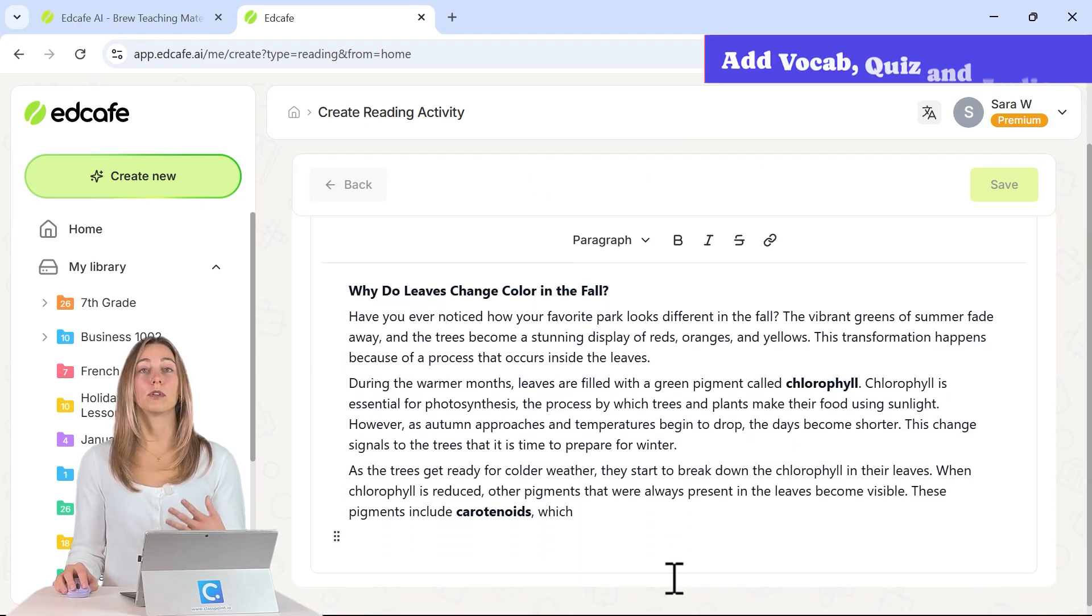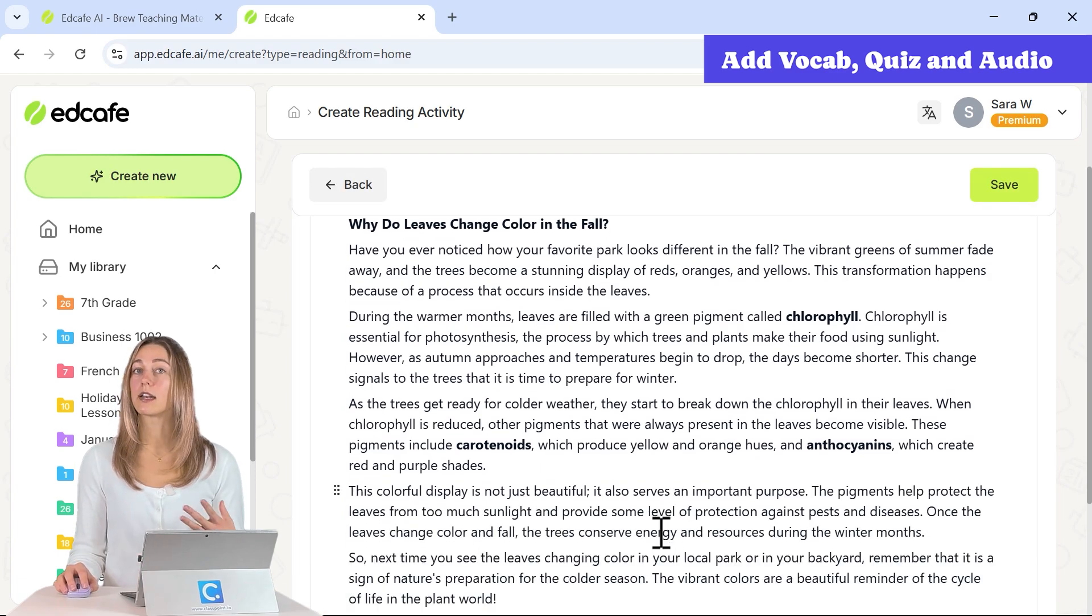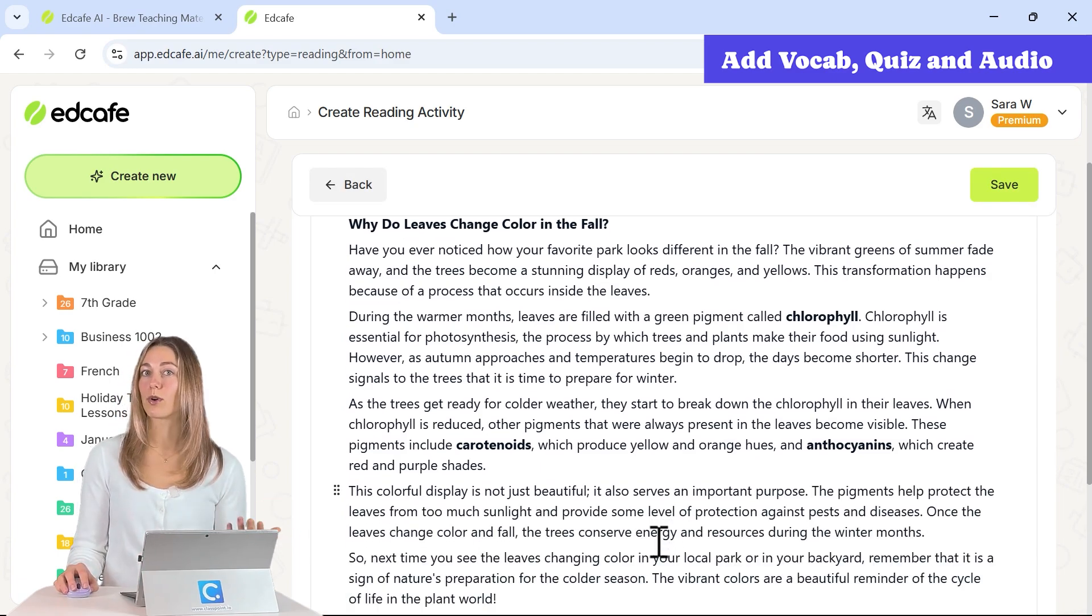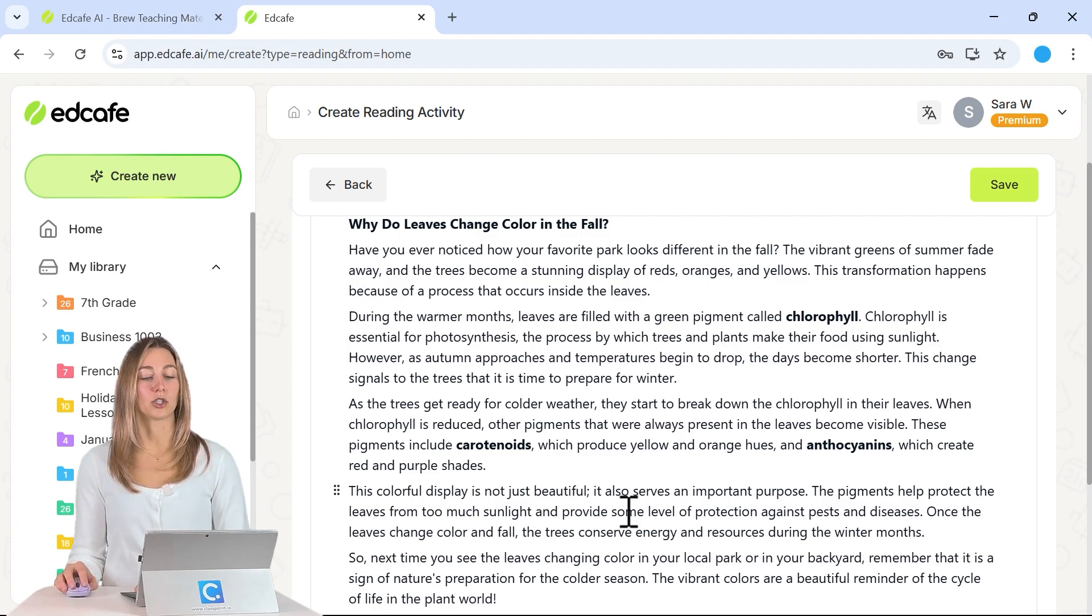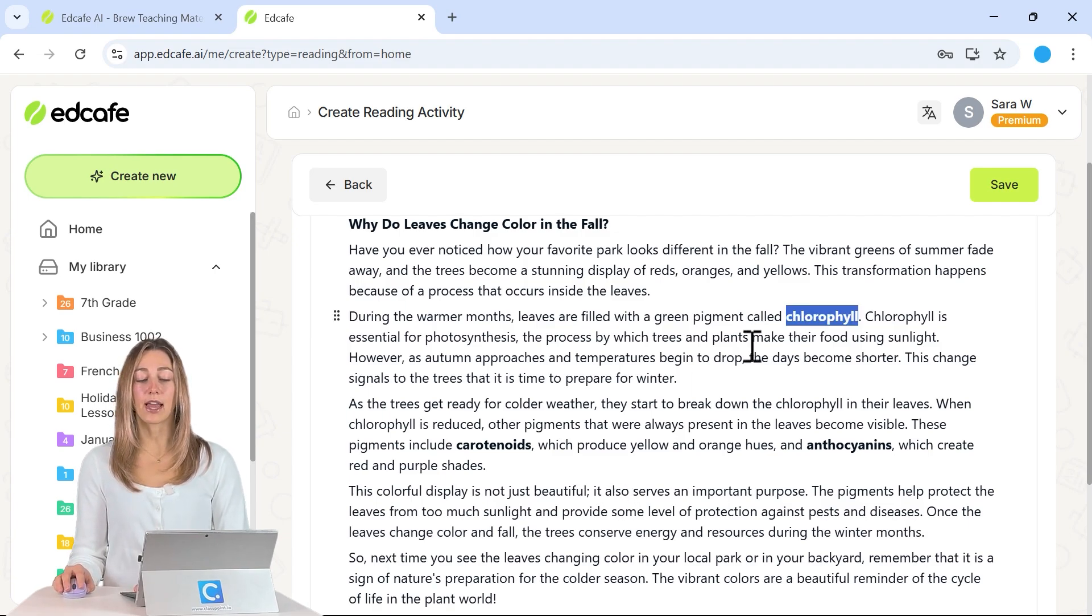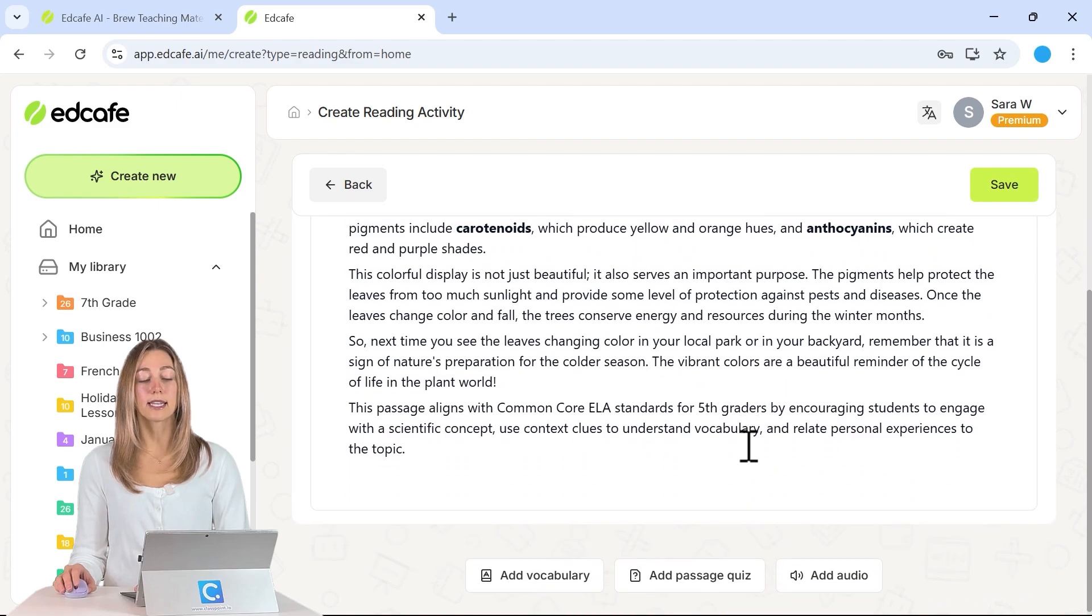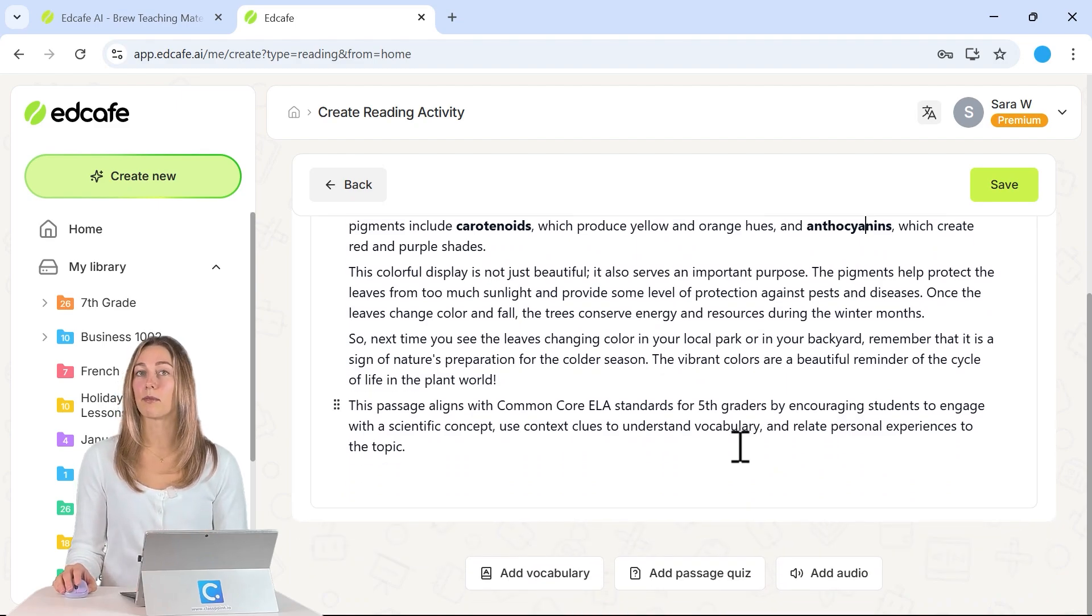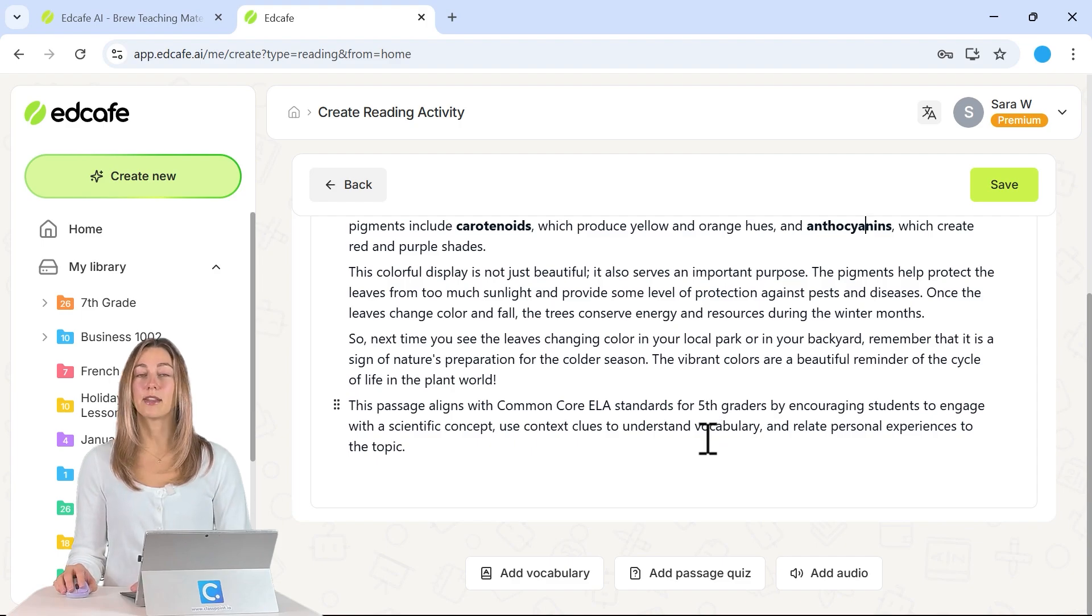So EdCafe AI will generate a passage based on that topic or those vocab words or that text that you pasted in along with those additional instructions. You'll see that we have some bolded words throughout our passage to represent some of the vocab that is mixed in.